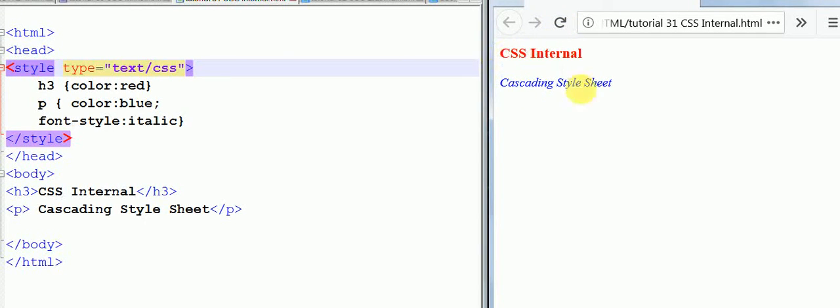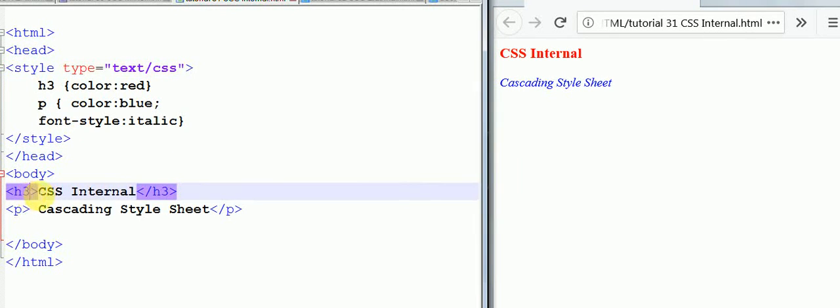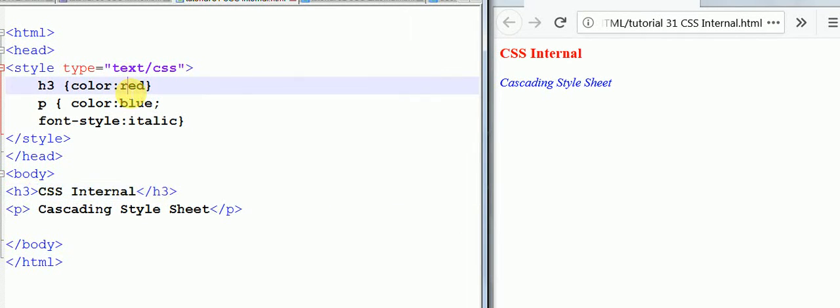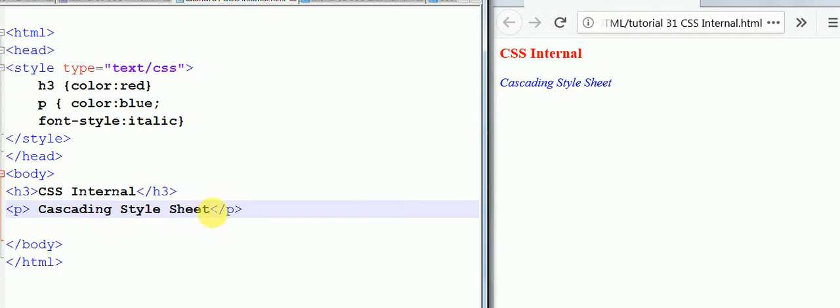Let me save it and refresh. As you can see, this is CSS Internal in red color, and Cascading Style Sheet in blue color with italic font style. The h3 tag we've written CSS Internal, that's why it's coming red because here h3 we mentioned text color is red. The paragraph tag has cascading style sheet.